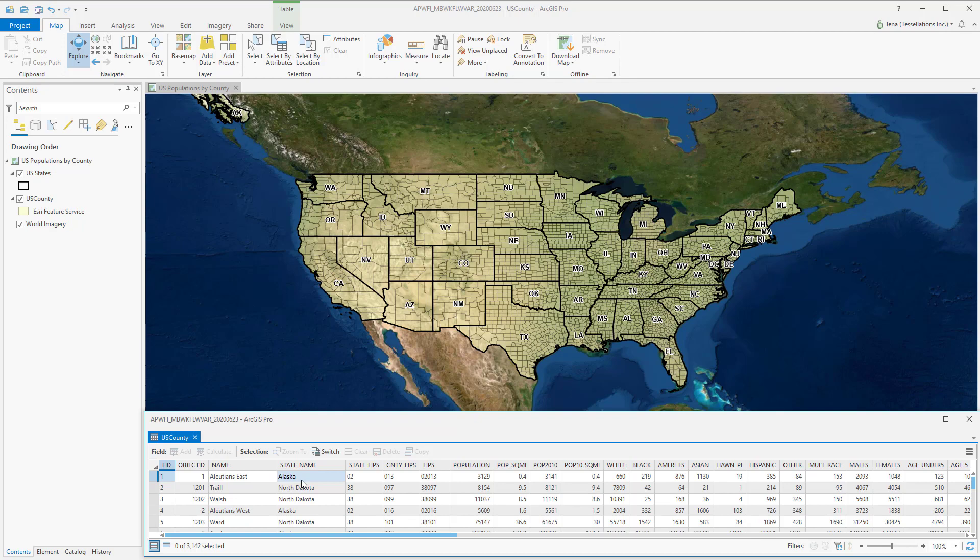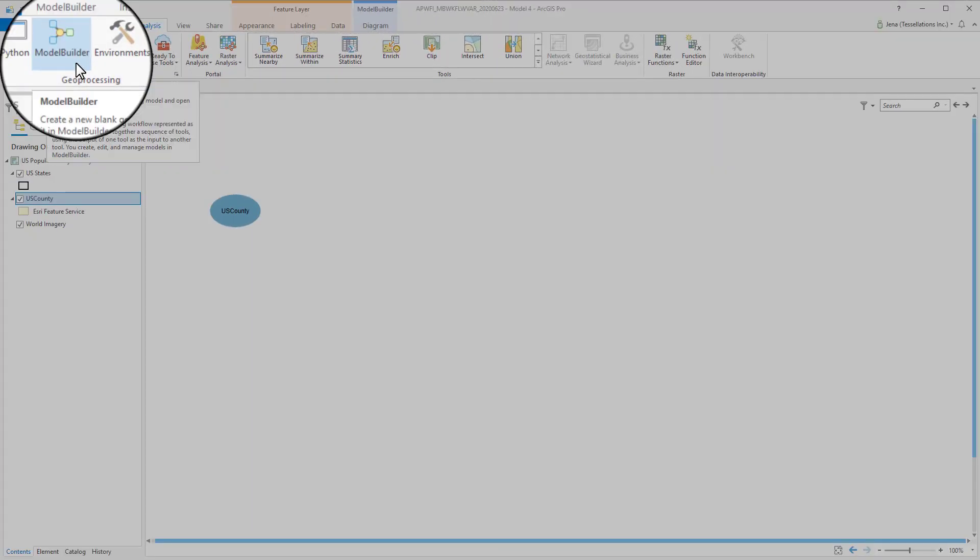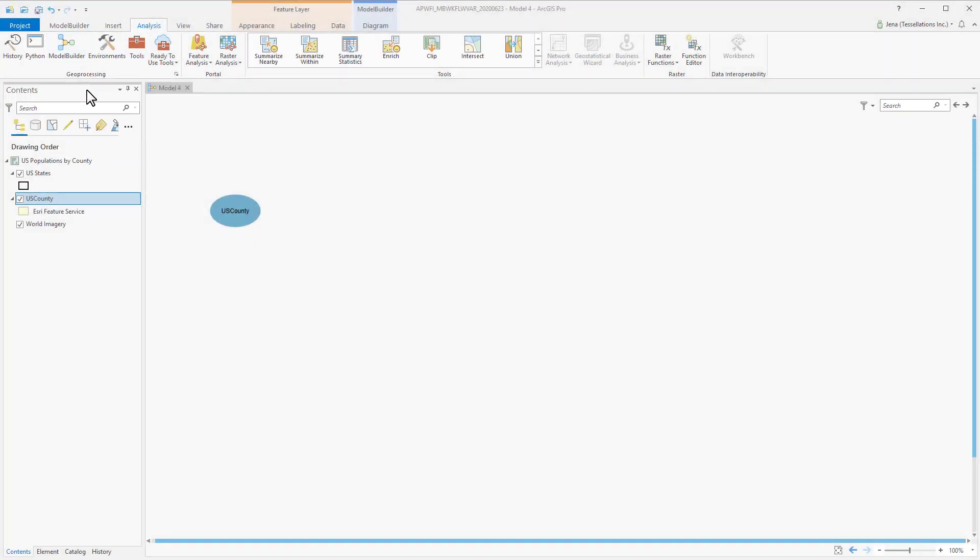How I plan to go about this is using the Iterate Rows within Model Builder. Using the Analysis tab, I've created a new model, and I've brought in the layer from the feature service.